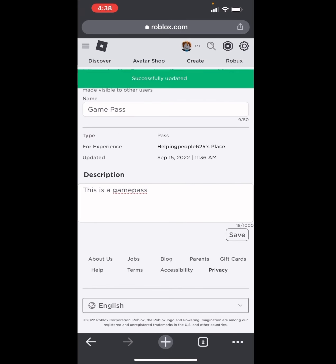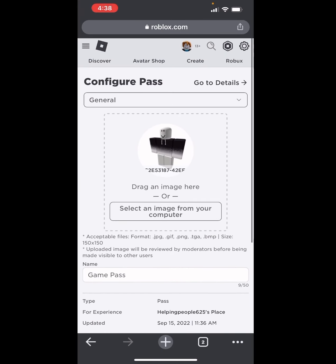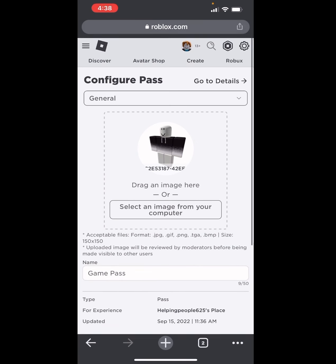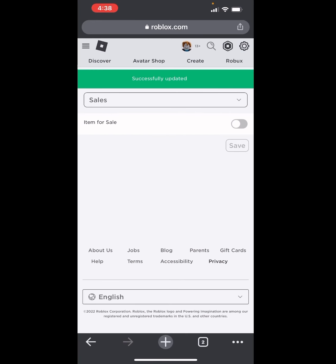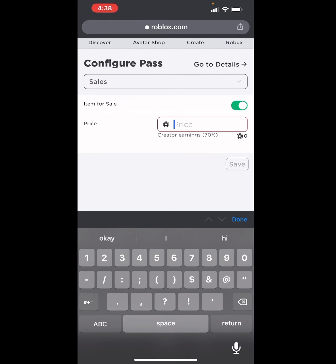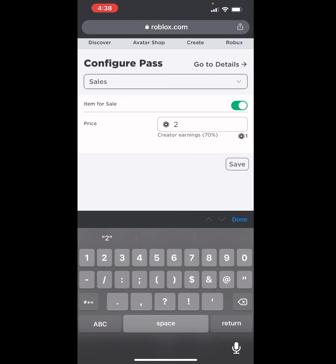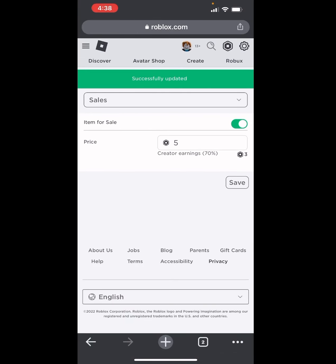Save that — after you save it, it will say Successfully Updated. Now click on General, then go to Sales and click Save. Turn on Item for Sale. On the price, you can write any amount you want — let's say 5 Robux. Click Save.